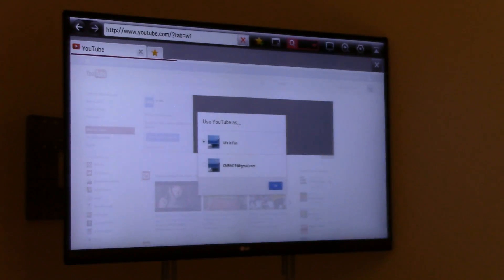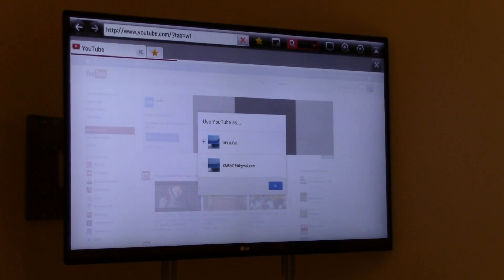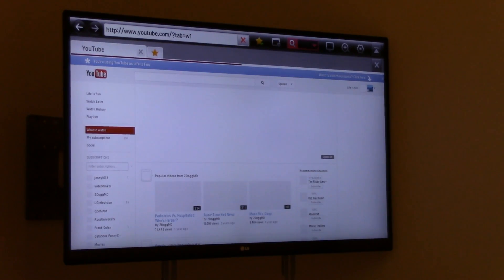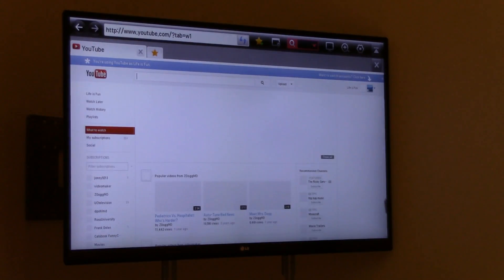Alright. Say I want to watch a video, but I want a whole bunch of people to see it, and it's on YouTube.